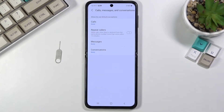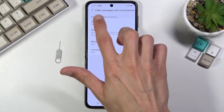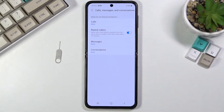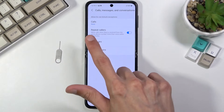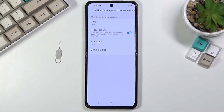So if someone calls twice within a 15-minute period and you have this enabled, they will completely bypass whatever you have selected here. Right now it's set to none, but if they meet this requirement, they will basically reach you without any problem. This is a fairly decent option for emergencies so people can actually get a hold of you.